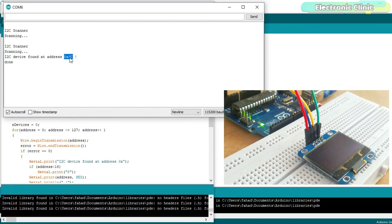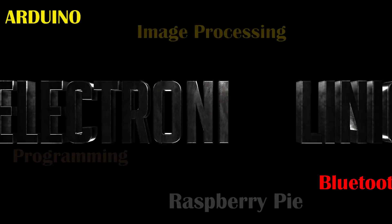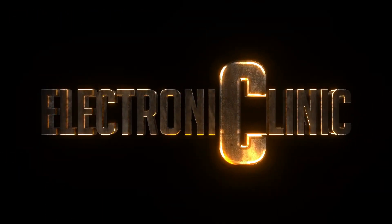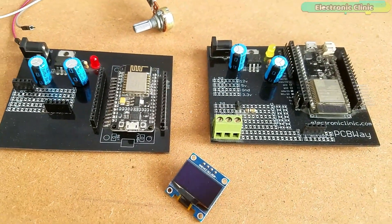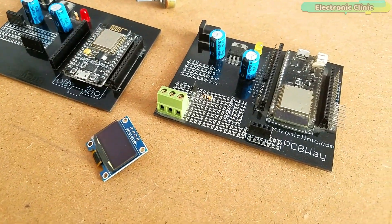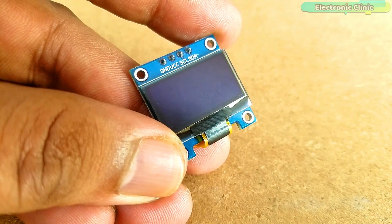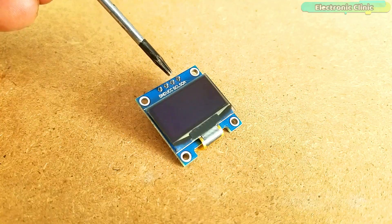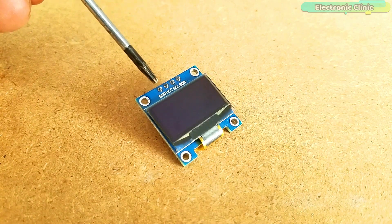I will provide a link in the description. Let's get started. The components and tools used in this project can be purchased from Amazon — purchase links are given in the description. This is the 128x64 I2C-supported SSD1306 OLED display module. It has a total of four pin headers, clearly labeled as ground, VCC, SCL, and SDA.